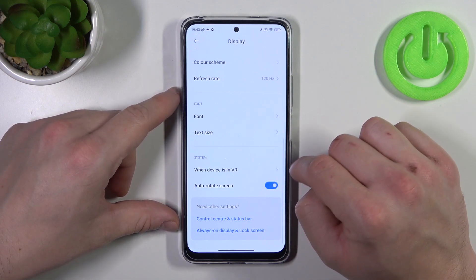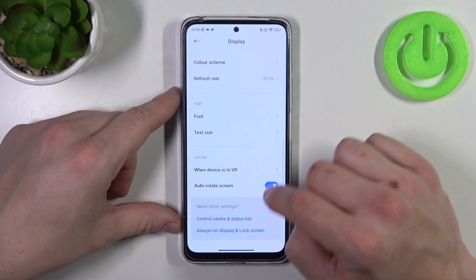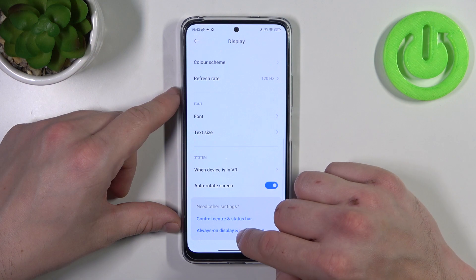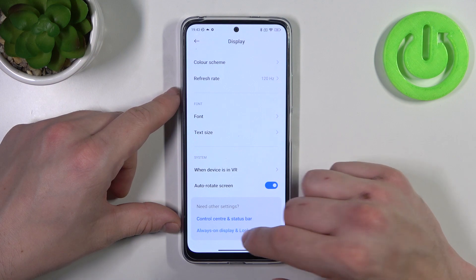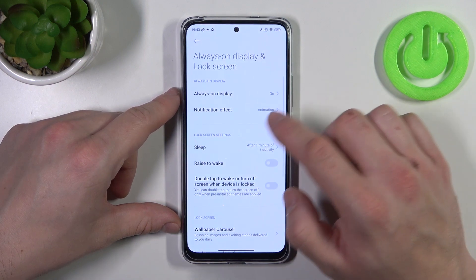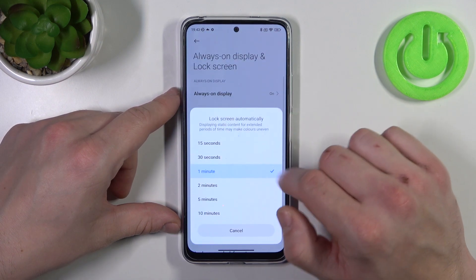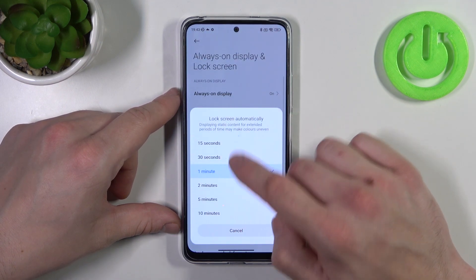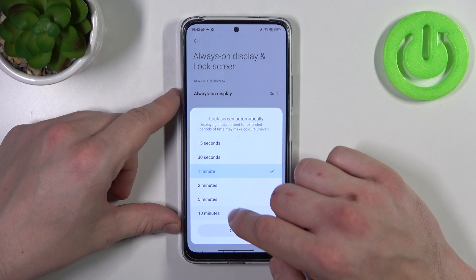If you want to change the screen timeout, go to Always-on display and lock screen, then Sleep, and select between 15 seconds and 10 minutes.